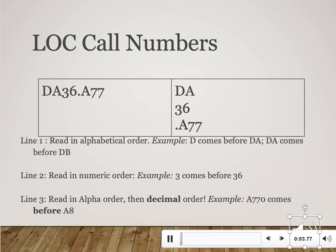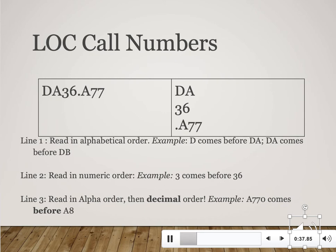On this slide we'll talk about how to read a call number and break it down by its component parts. Library of Congress call numbers always begin with a letter, then a combination of letters and numbers. The letters to the left of the decimal point describe the subject or the 'aboutness' of the book or other library material. In this example, the letter D represents history, so if you're a history major, all your books will begin with D and you can go straight to that section.